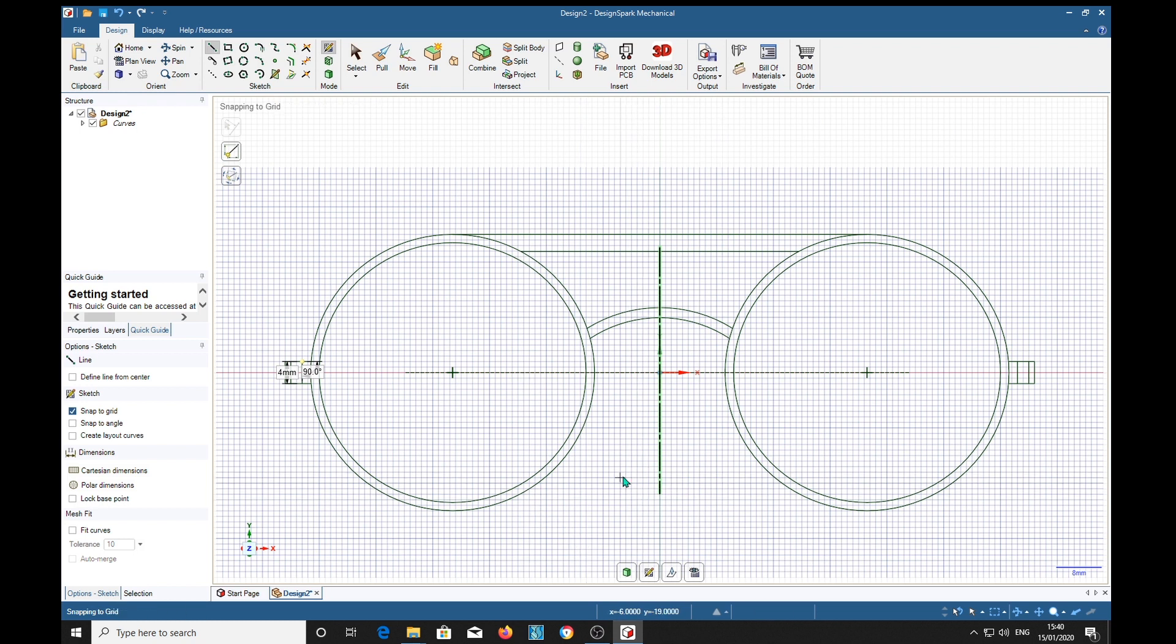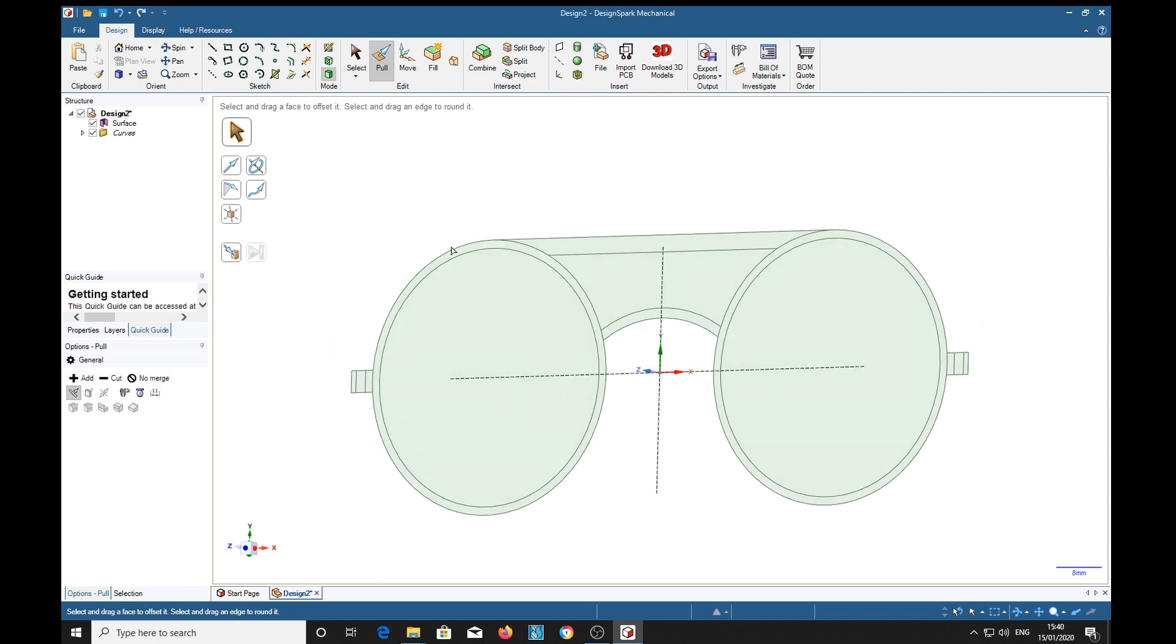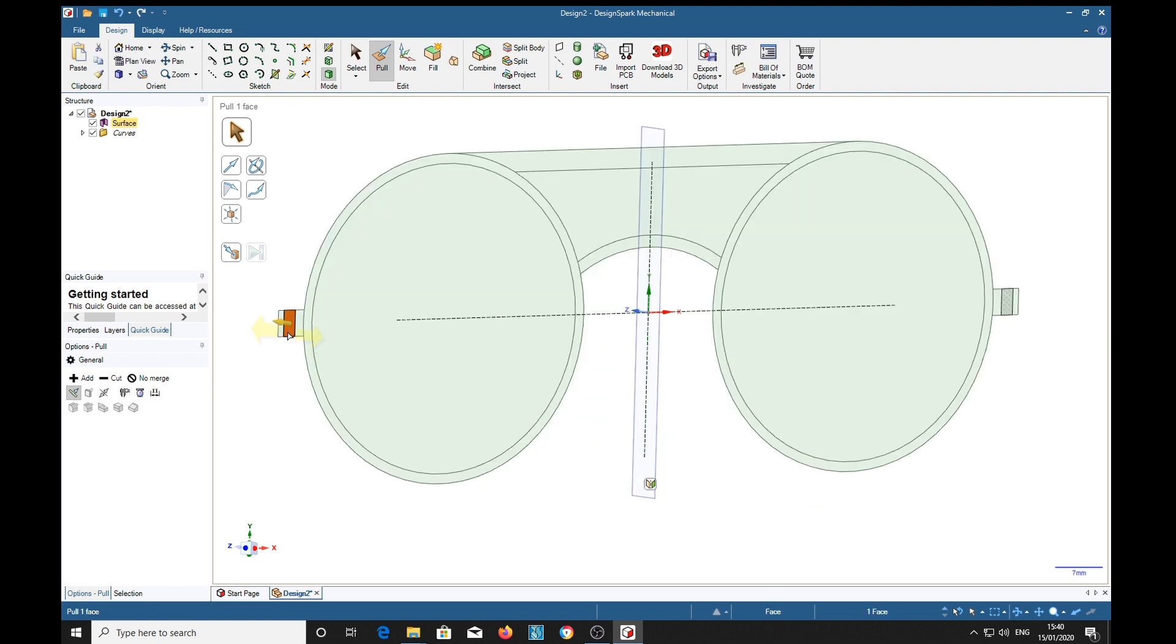Now that we've got that, we press P for pull tool. Let's select that one first. So I'm going to pull this out 10mm, just type 10.